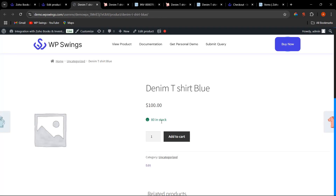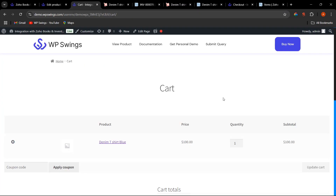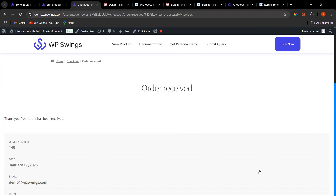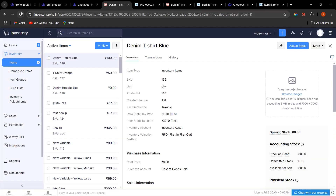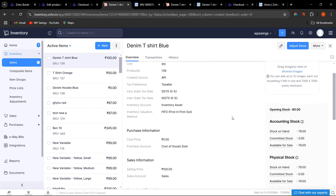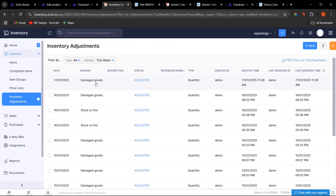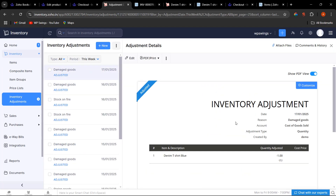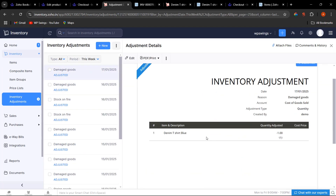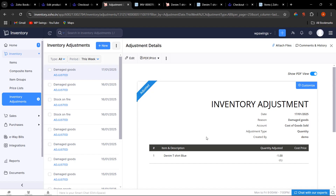Now let's place an order for the Denim T-Shirt Blue — add to cart and place the order. After the order is done, refreshing Zoho shows the stock on hand is now 79 — one has been automatically deducted. Going to Inventory Adjustment, we can see one adjustment has been created for this product from the order just placed.